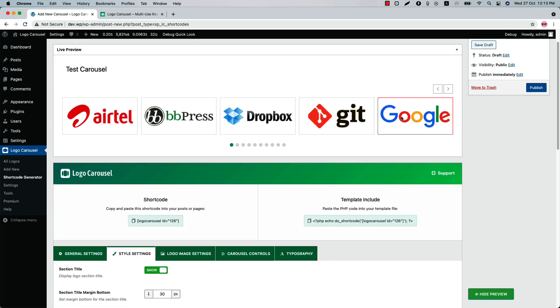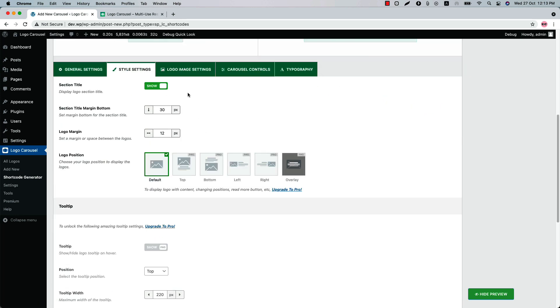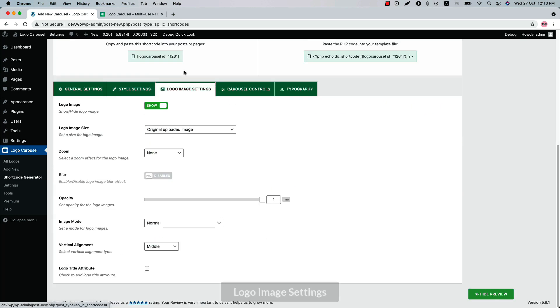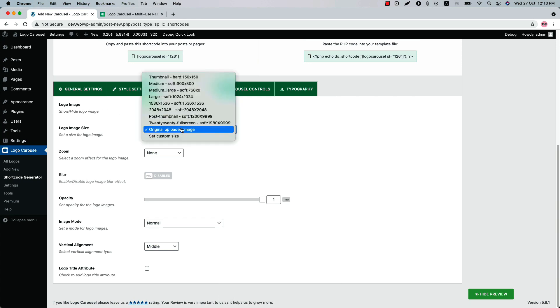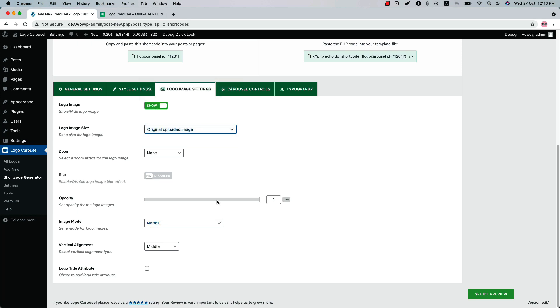Now let's move on to the Logo Image Settings. Here you can show or hide the logo images and set the logo image size from several options. Check the box if you want to show logo title attribute.